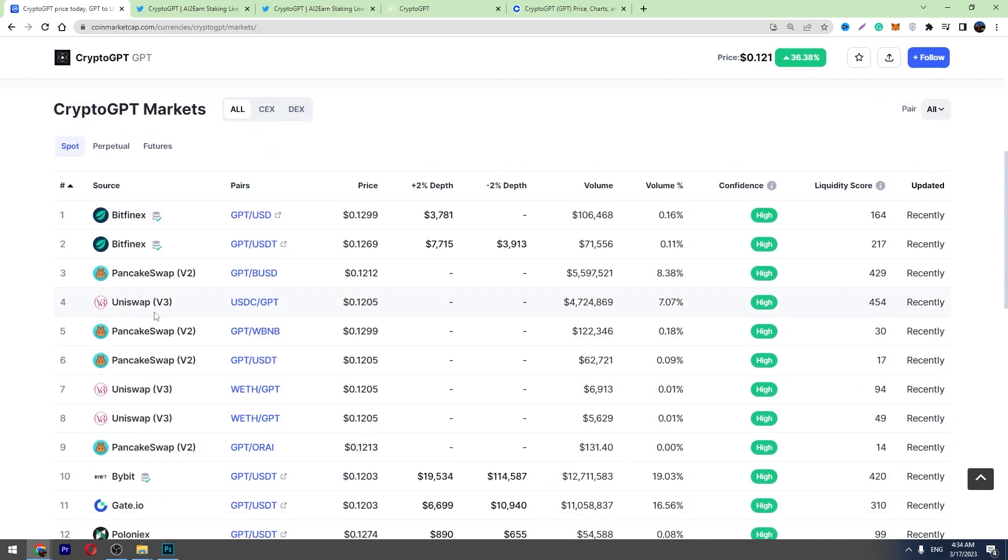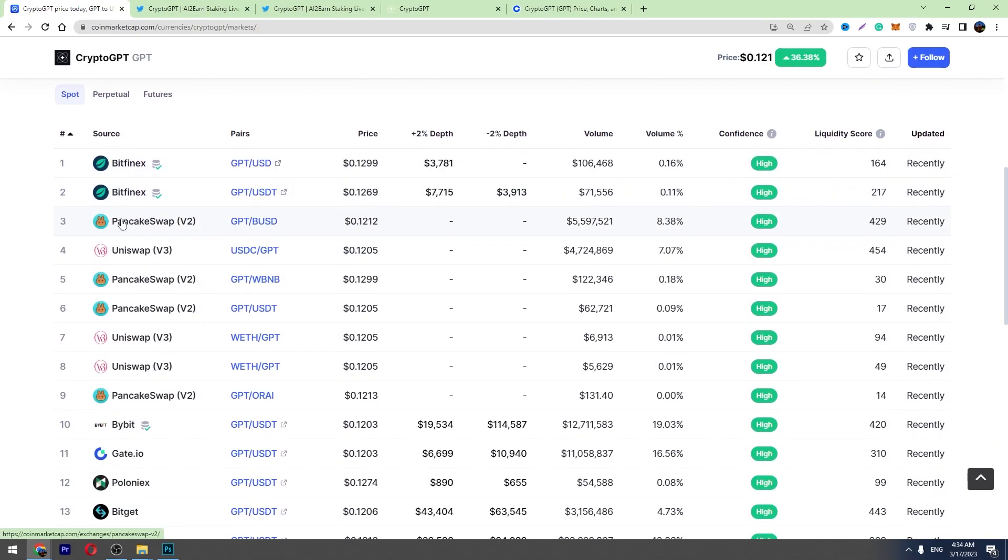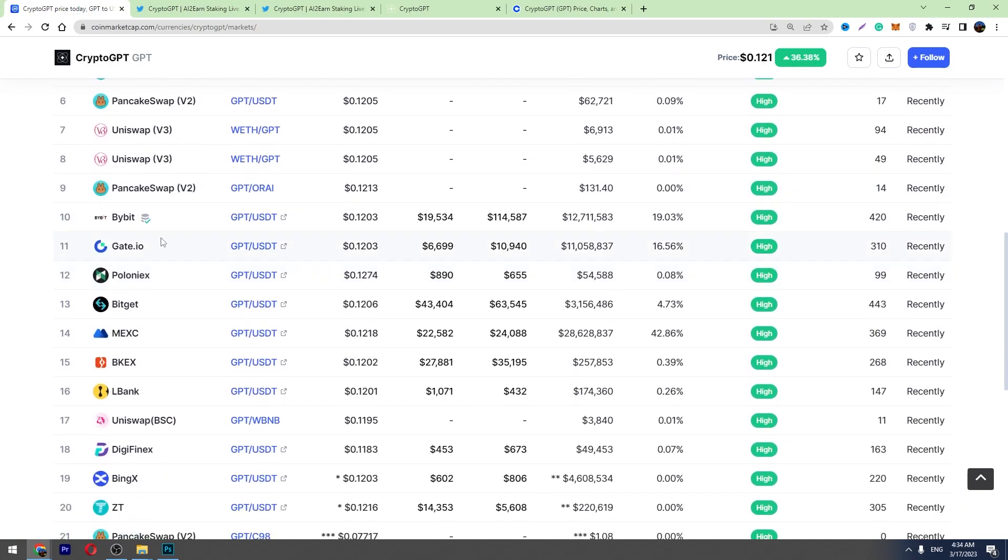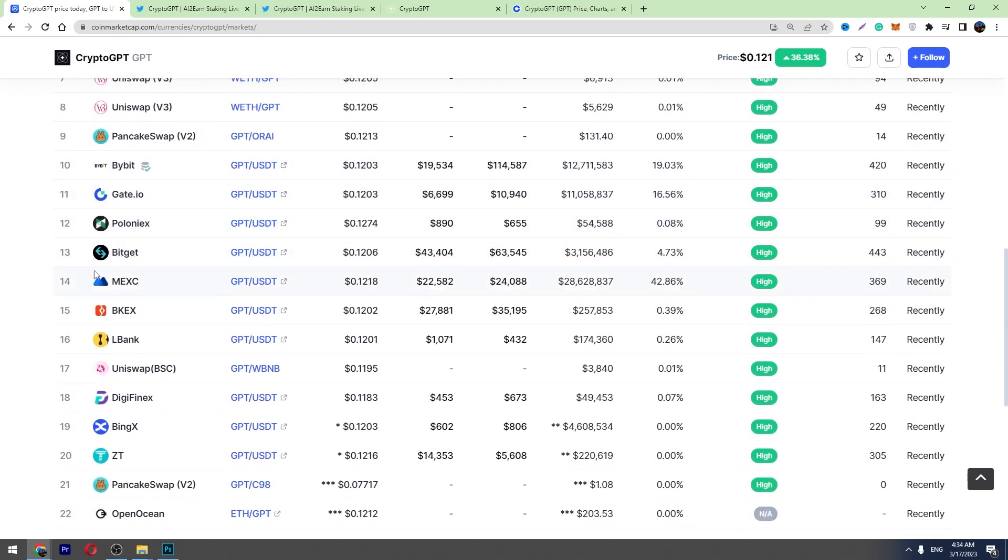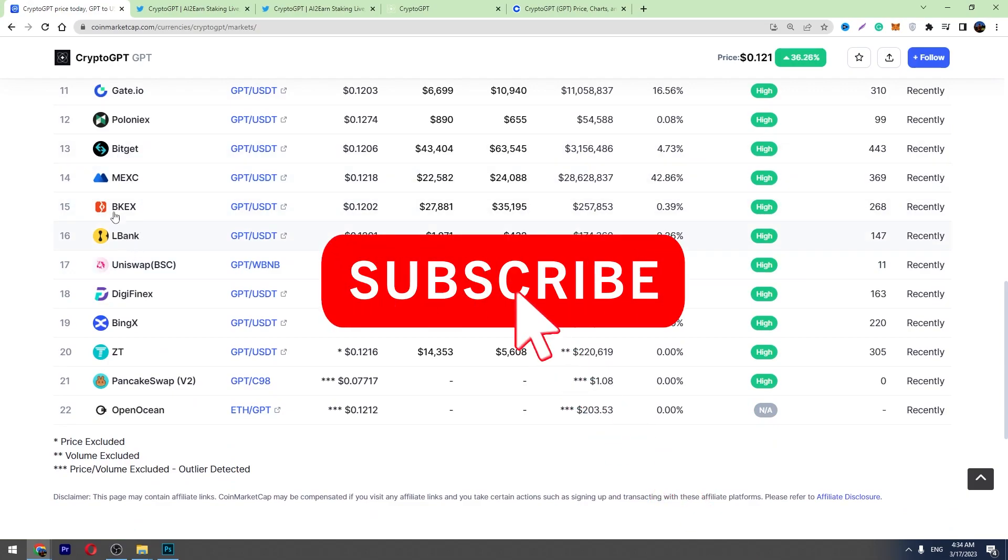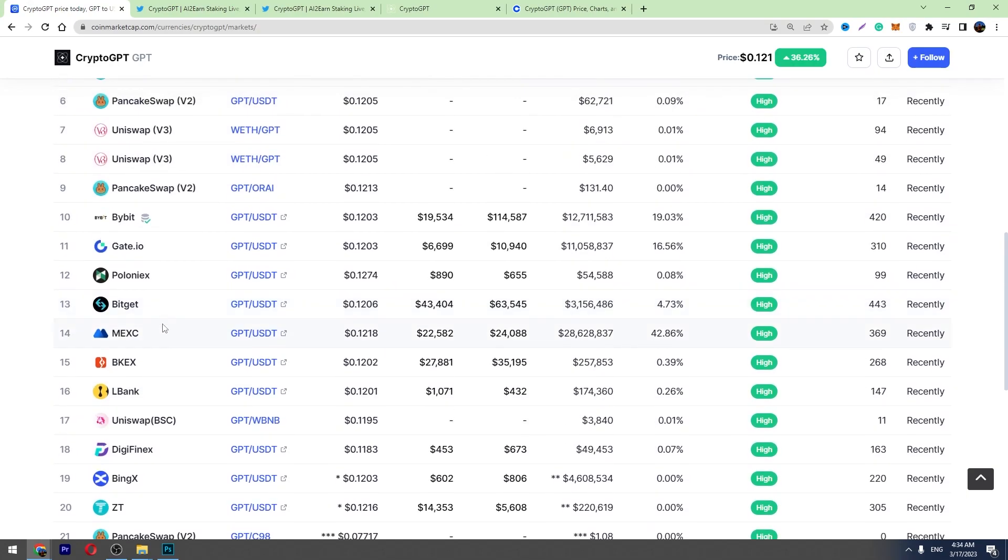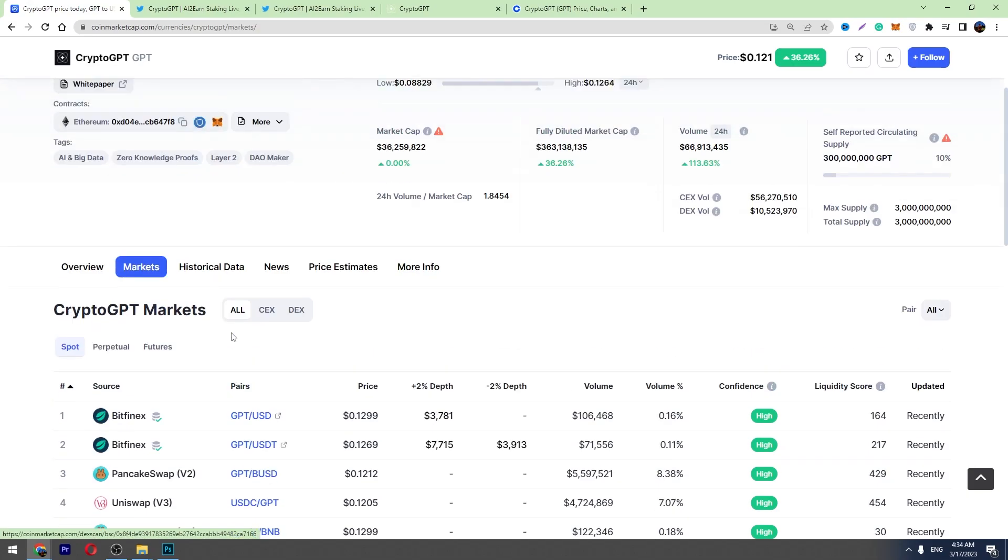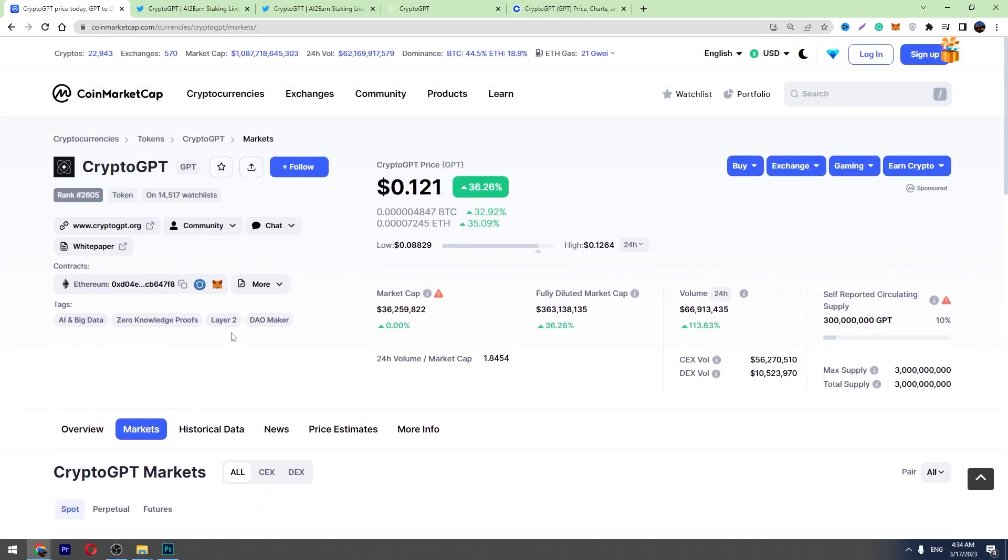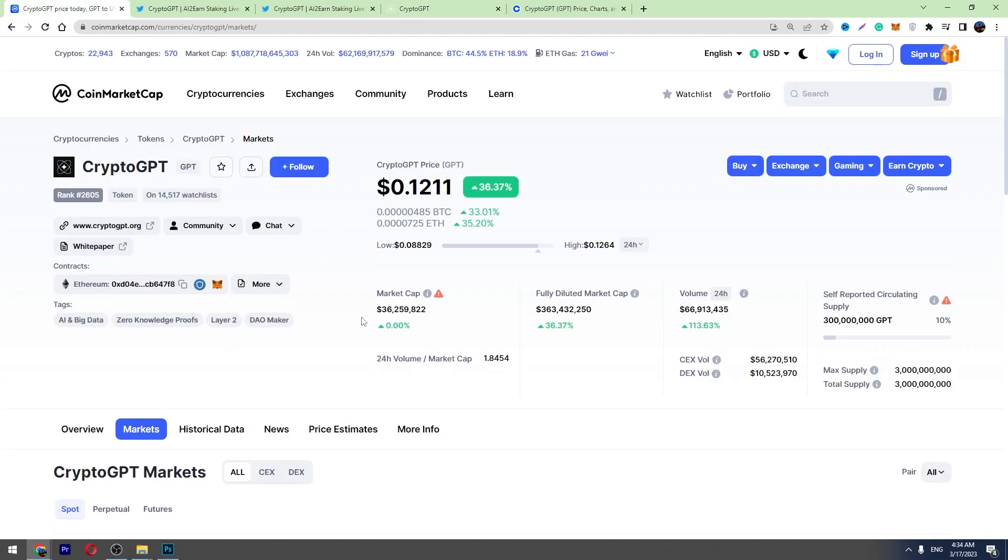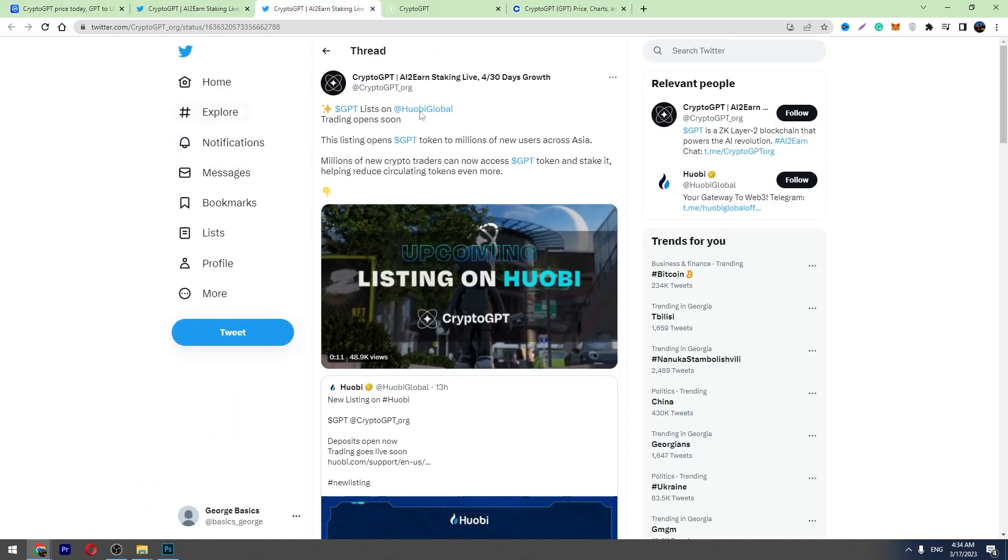A lot of top exchanges already listed this crypto. You can see the list, this is a huge result. You can see Bitfinex, Gate.io, ByBit, Poloniex, BitGet, MXC, BKEX, LBank. So a lot of top exchanges already listed this crypto. I think that more and more tier one exchanges will list it and you know the importance of tier one exchange listings.